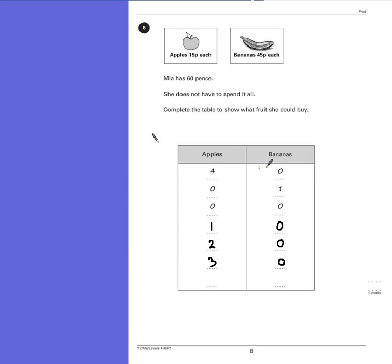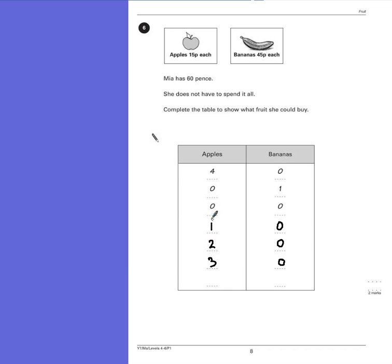Now we already have 4 apples, so you can't continue that pattern anymore. So we need to go back and have a look at the previous answers. Now we know we can't afford a banana with 2 or 3 apples, but with 1 apple, we have 45p change, which is enough to buy a banana. So she could buy 1 apple and 1 banana, which would add up to exactly 60p.